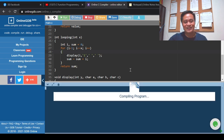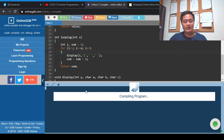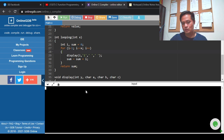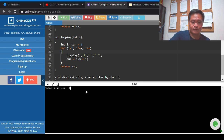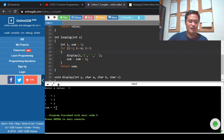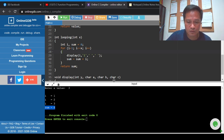If I feed in 3 as our upper limit: 1 + 2 is 3, plus 3 is 6. When you press enter, we have the sum of the number series which is 6. Now, what we're going to do here is try to make some changes.